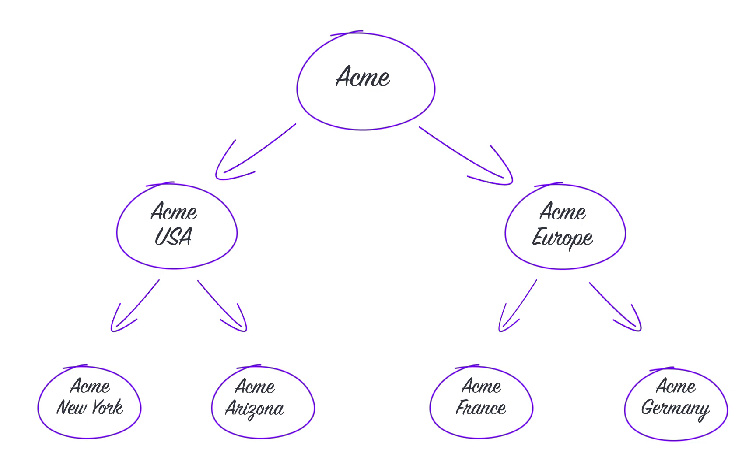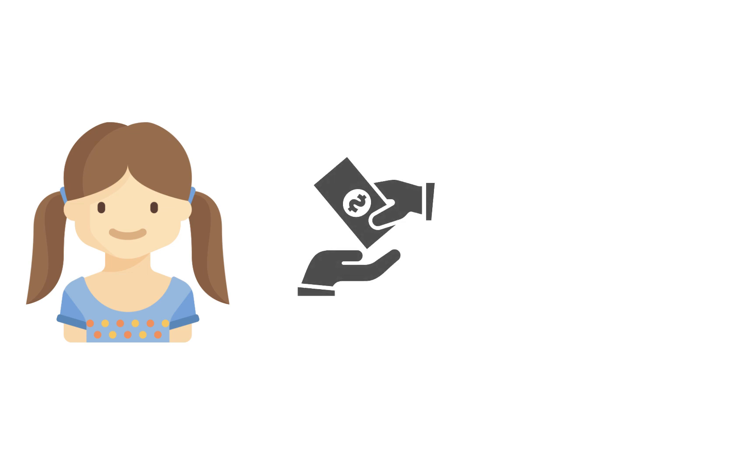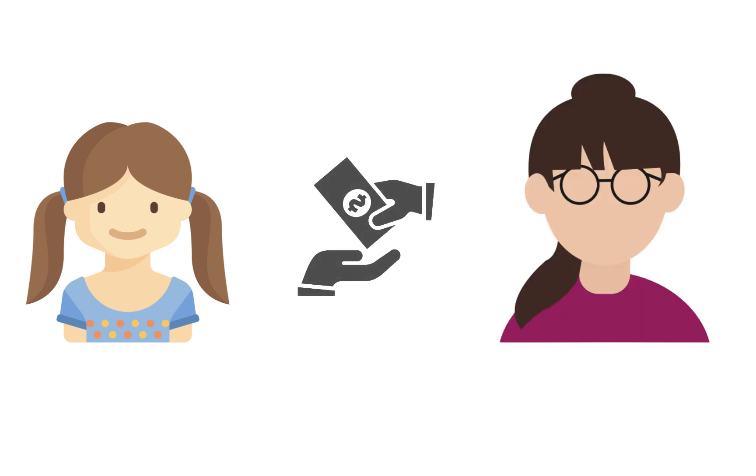Using account hierarchy, you can link these customers with each other and delegate payment and invoicing responsibilities based on the relationship established. This allows the child account to use the parent's payment method for their subscriptions.